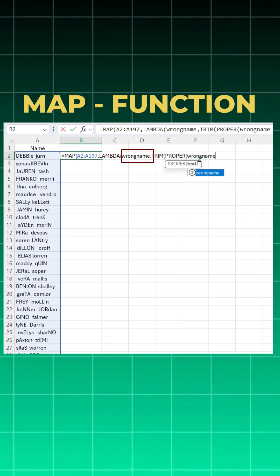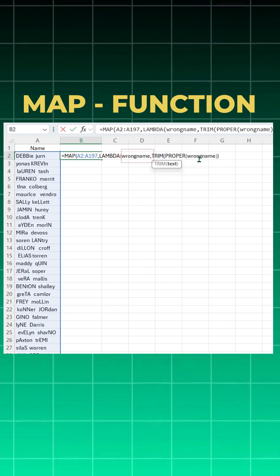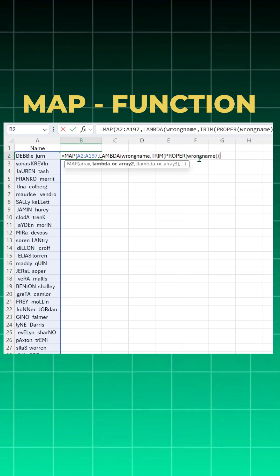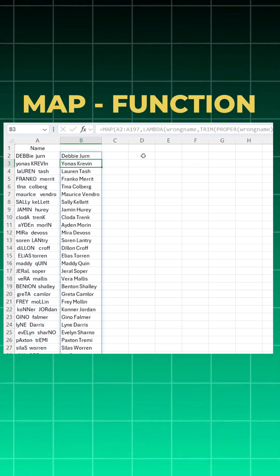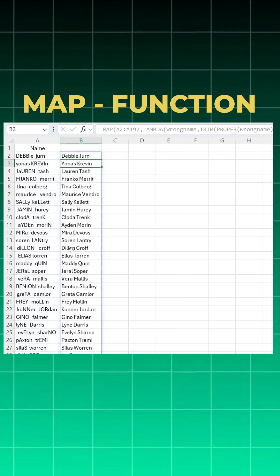Now close bracket for PROPER, for TRIM, for LAMBDA and for MAP, and say enter. And within seconds you got your data.